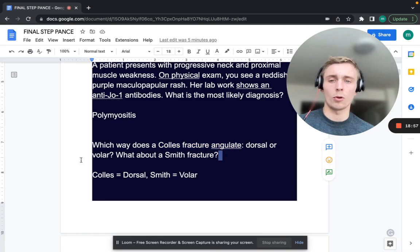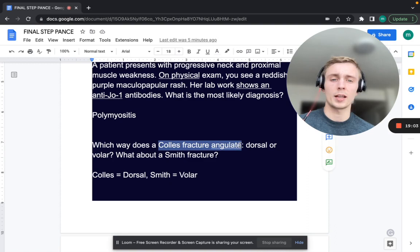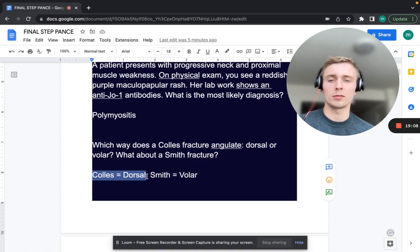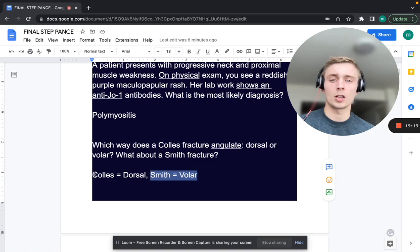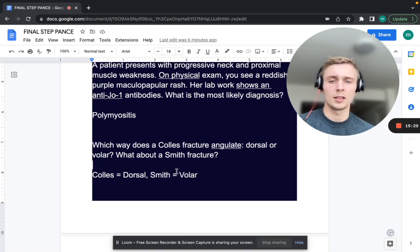Which way does a Colles' fracture angulate — dorsal or volar — and what about a Smith's fracture? Colles' is dorsal angulation — that's the dinner fork deformity. Smith's is volar — that's the garden spade deformity. Also remember the Barton fracture is similar to Smith's — that's a radial styloid fracture.